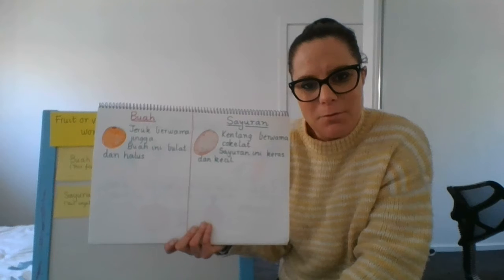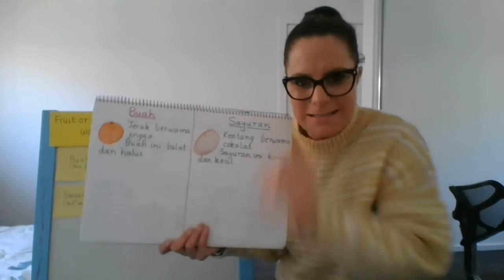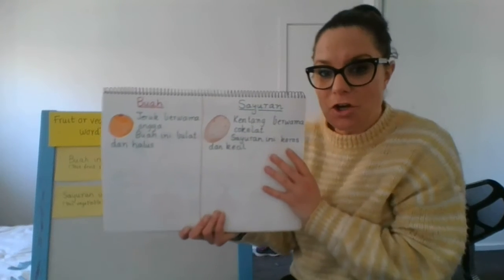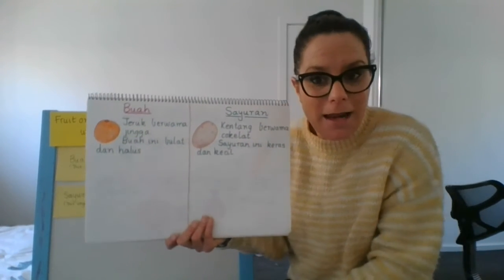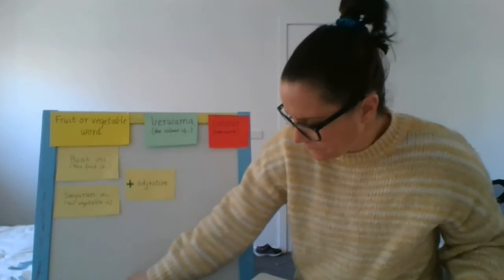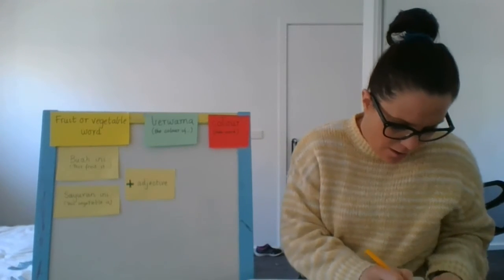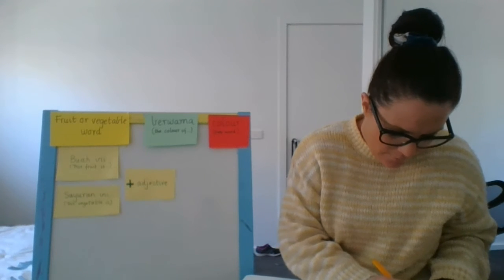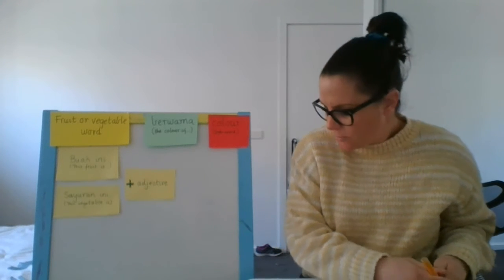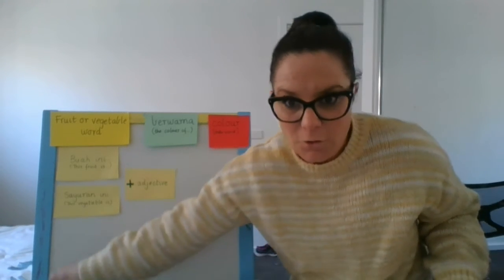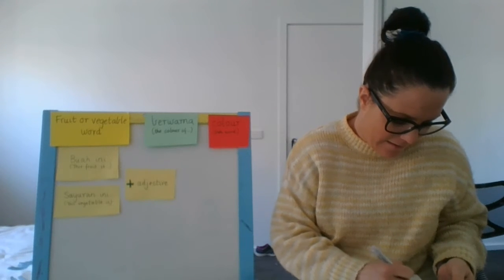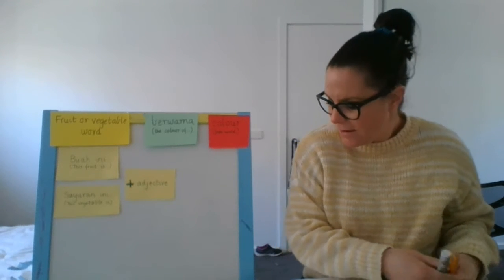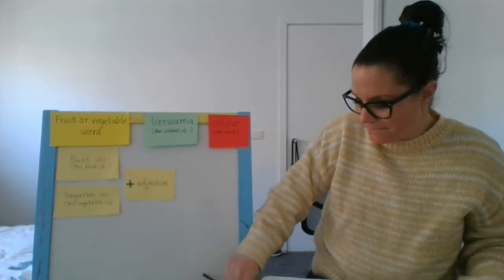I'm going to do an example now on the buah side for you to listen and watch. So I've chosen today to write about the banana, which is the pisang. So I'm going to first draw a banana for you. Okay. Let's see how I go. If any of you know me well enough, I'm not a great drawer, but that's okay.